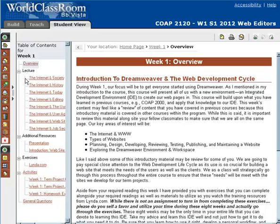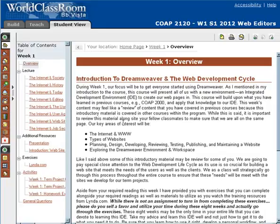All of your table of contents are organized by lectures, additional resources, exercises, and activities. And I'll talk specifically about those here in just a second.